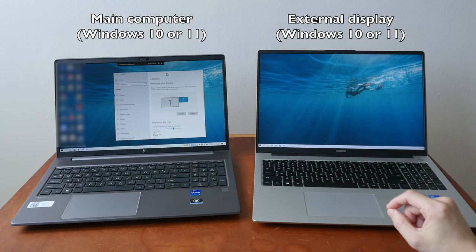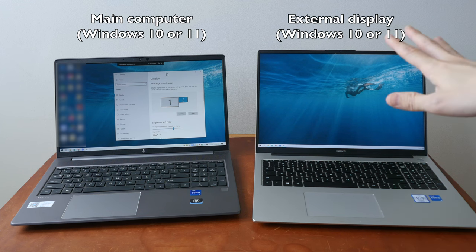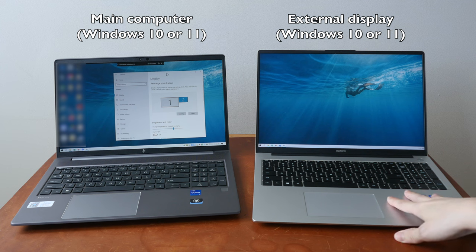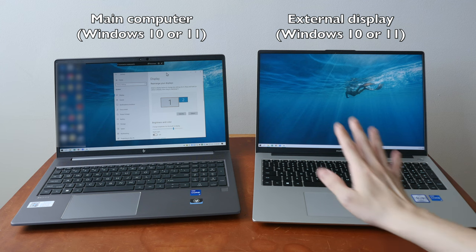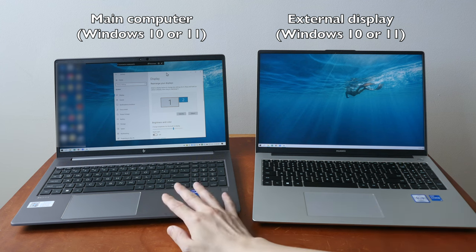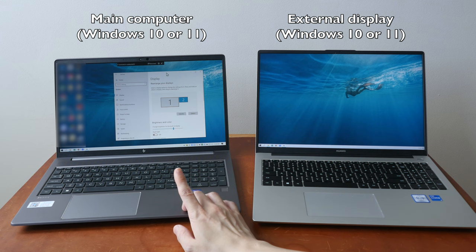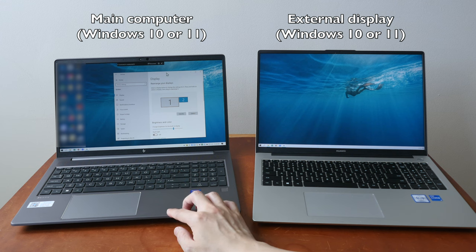Hey everyone, Teo here. In this video, I will show you how you can use your Windows laptop or Windows tablet as an external display for your main computer that's running either Windows 11 or Windows 10.